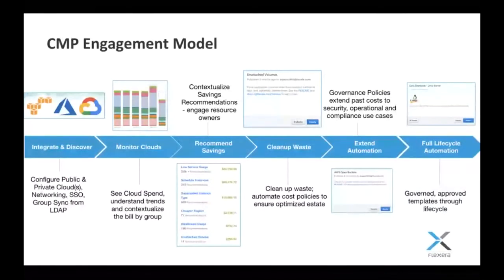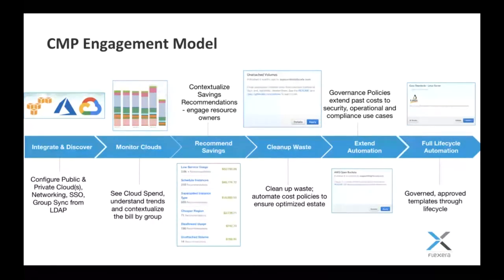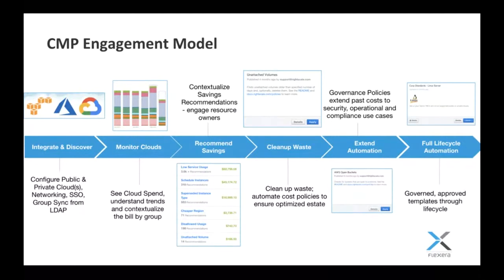This is the last slide I'll show you guys today. Essentially, this is the engagement model, and it's how we like to bring our customers along the journey in terms of cloud management. What it starts with is plugging your public and your private clouds into RightScale. And from there, on day one, we're able to monitor the data that's there, and we start to contextualize it.